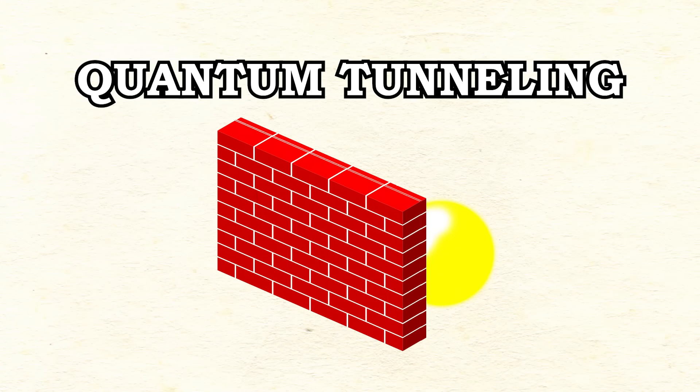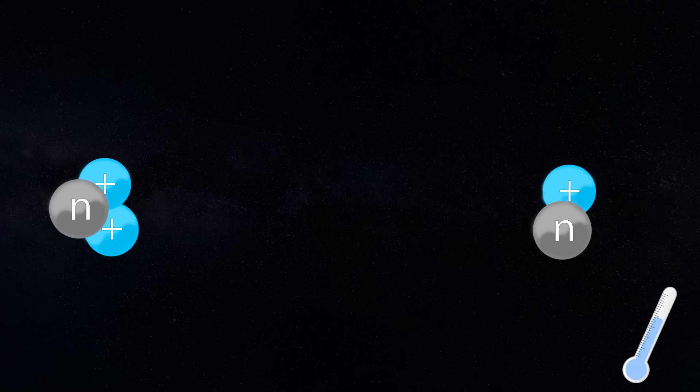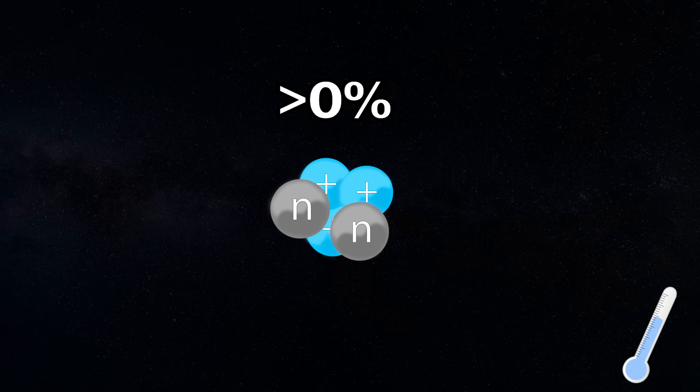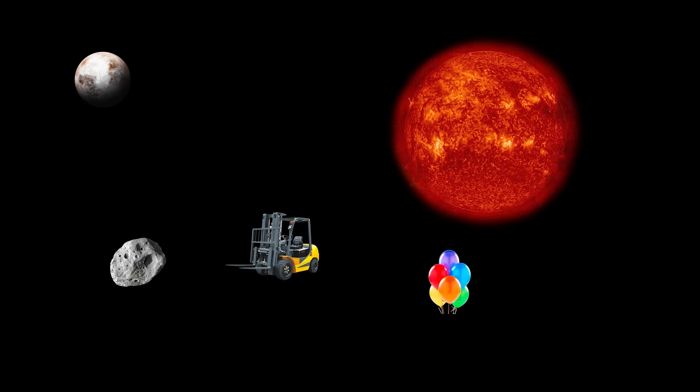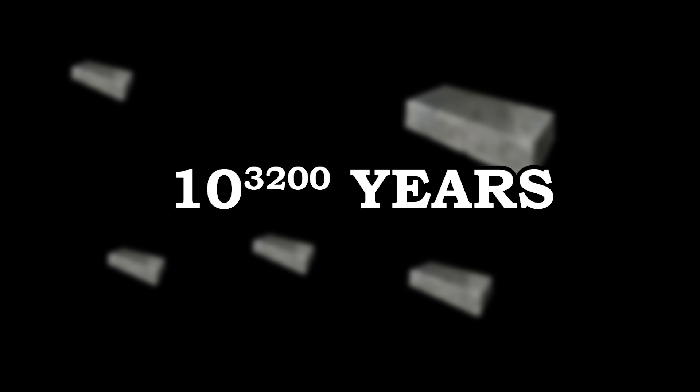The denser that force barrier is, the less likely the particle is to tunnel through it. In the case of matter in the cold and far future of the universe, the chance of this happening is incredibly small, but not equal to zero. It is estimated that all matter will fuse into iron through cold fusion and quantum tunneling after 10 to the power of 3200 years.